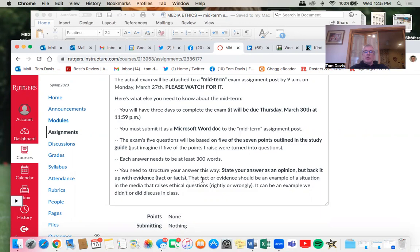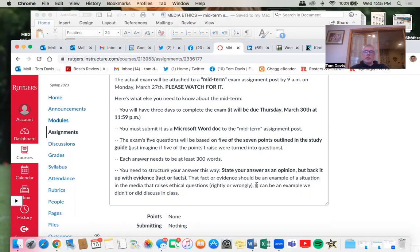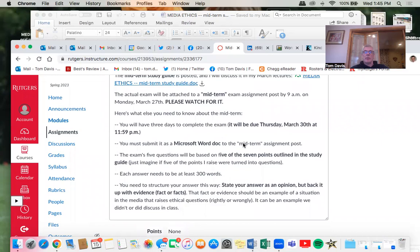Just imagine it like the old-fashioned blue book, only now you're doing it in a Microsoft Word document. You need to structure your answer this way: state your answer as an opinion, but back it up with evidence or facts. You can use examples from this semester — whether it's Watergate, the bad tires in Texas, or others. You can also use the book as a reference. I don't care whether I agree with your opinion, but what I care about is whether you can back it up.